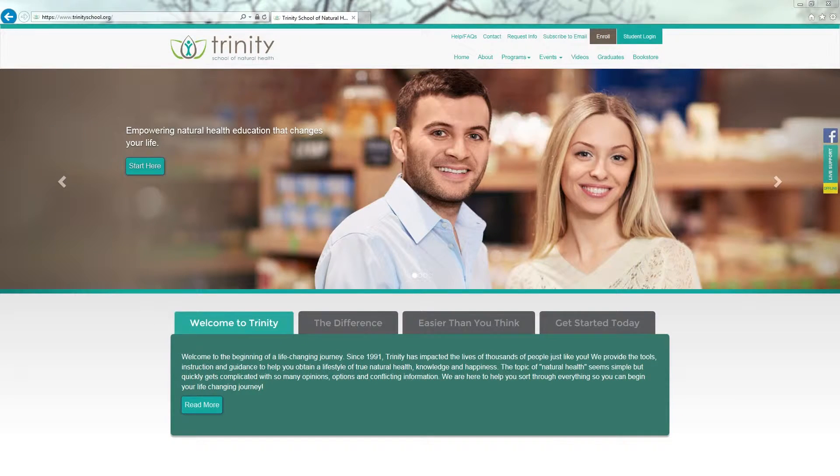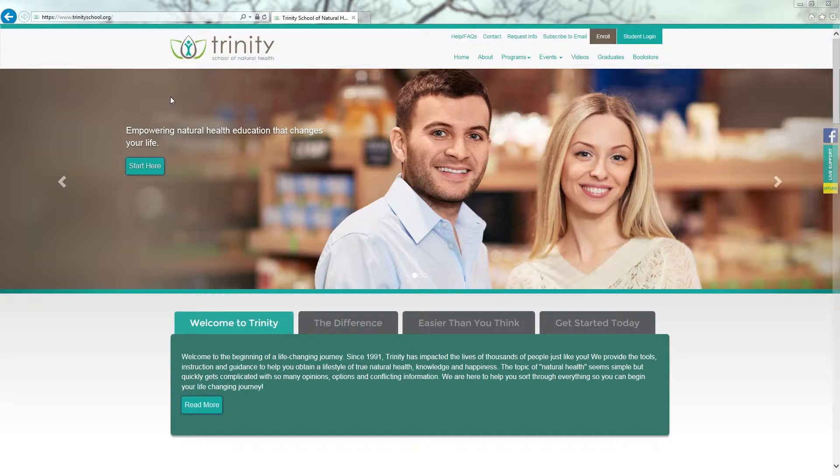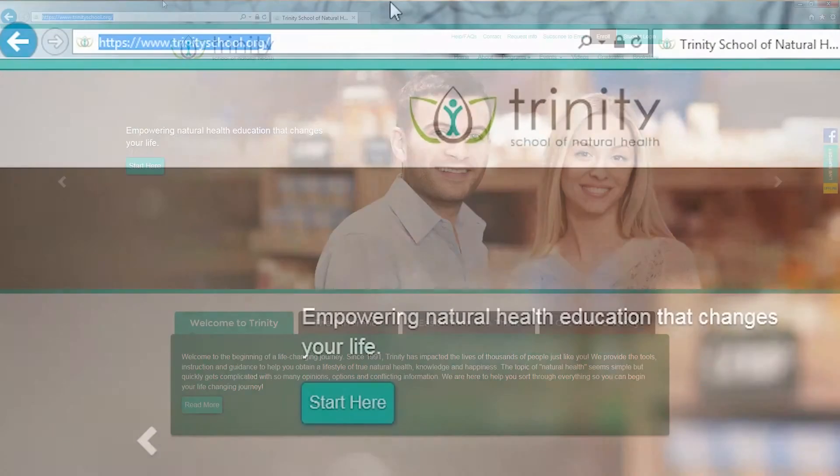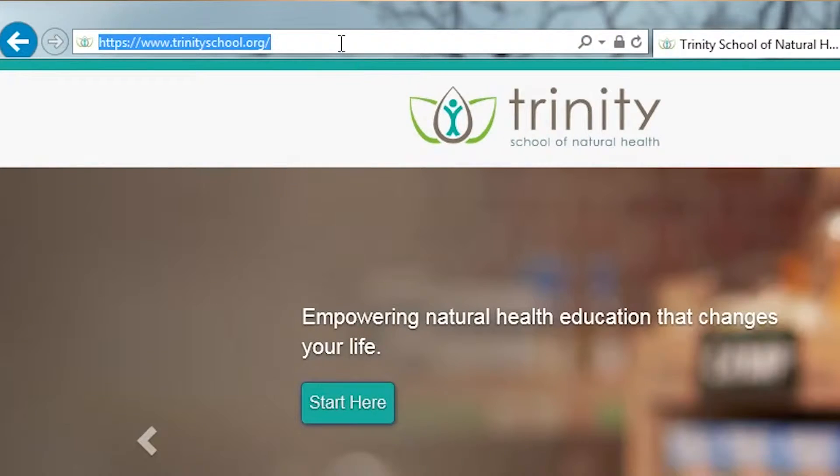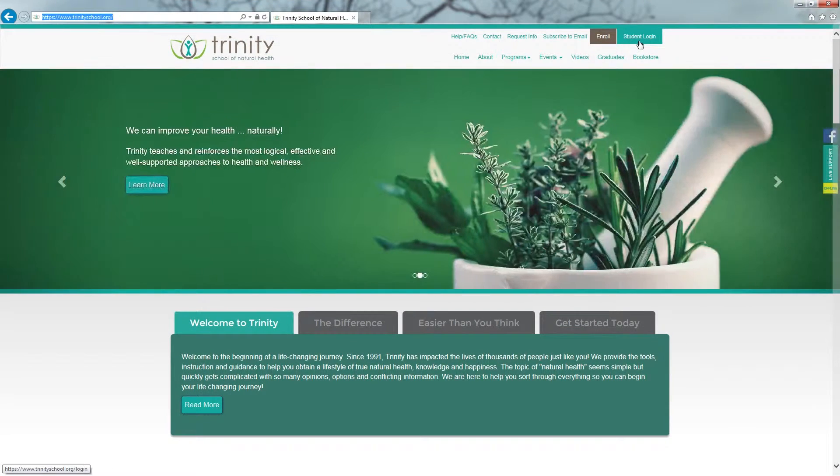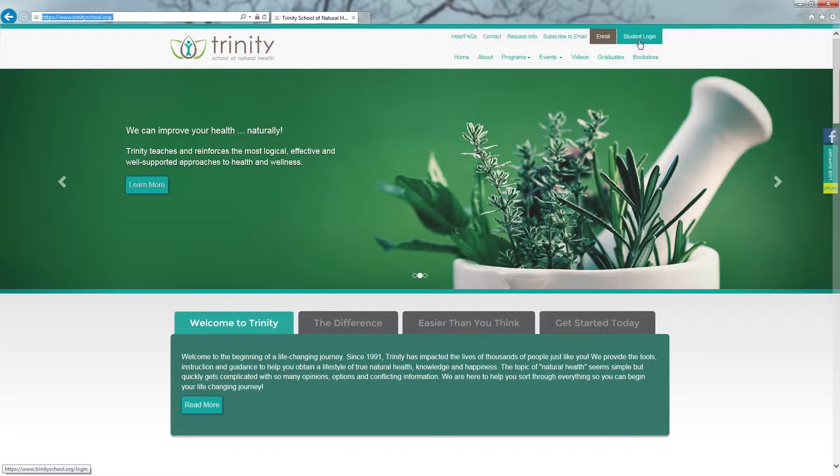To access your Video On Demand in your online account, first you need to go to www.trinityschool.org. Once you're there, over on the right hand corner, you will want to click on Student Login.